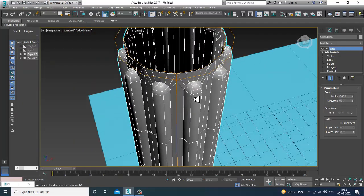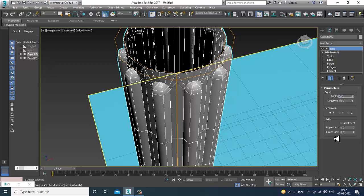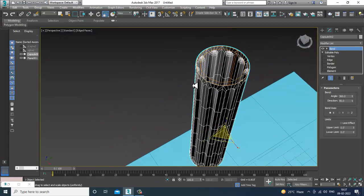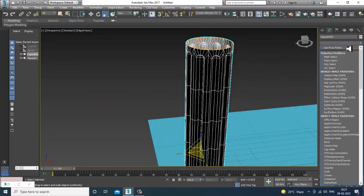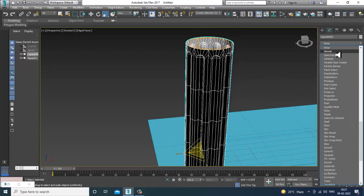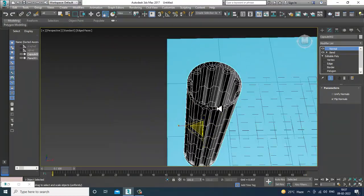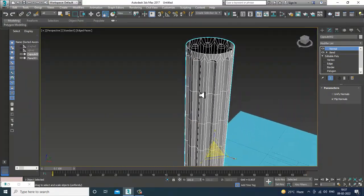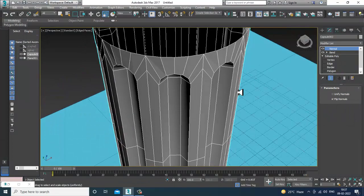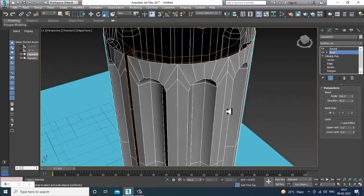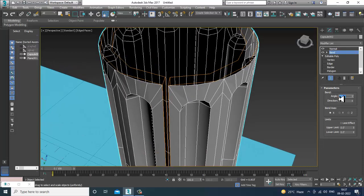If you go with positive 360 it will go in that direction — that's also okay. You can also give one more modifier, which is a Normal modifier. You can go with that if you want. I'll go into the Bend and check — I think this is the right placement.